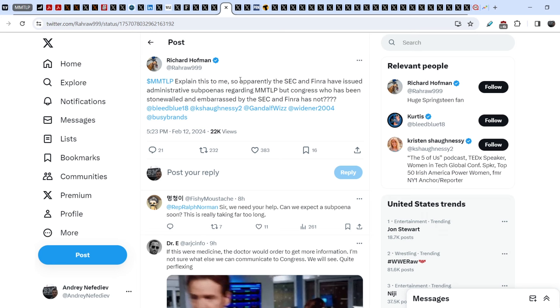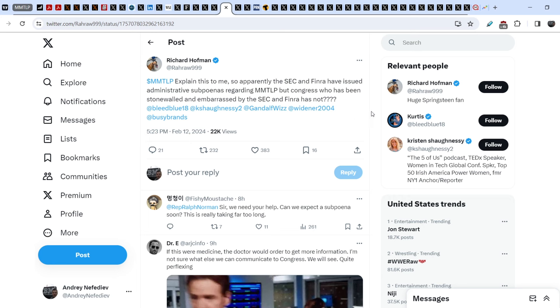Richard Hoffman responded: That would be an ideal time for a whistleblower to spill the beans and get rich. He also wrote: Explain this to me. Apparently, the SEC and FINRA have issued administrative subpoenas regarding MMTLP. But Congress, who has been stonewalled and rebuffed by the SEC and FINRA, has not. This is the main question: Why is Congress still silent? I think we have to push this case forward. Potentially, we are about to see some major steps from Congress that potentially might lead to some kind of resolution in our case.